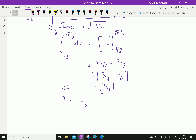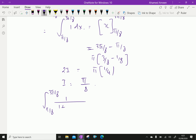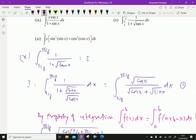Therefore, we can see the result: the integral from π/8 to 3π/8 of 1 over 1 plus root of tan x, dx equals π/8. We have done. Please subscribe to our YouTube channel.